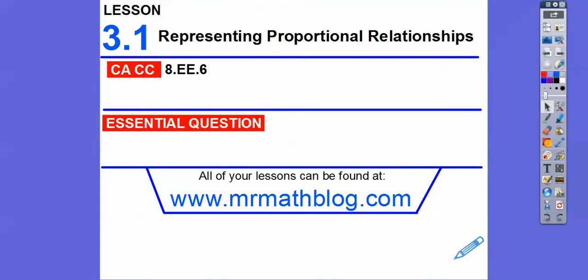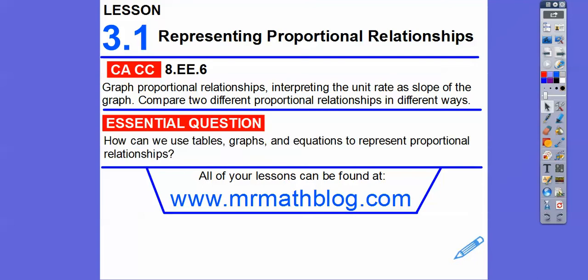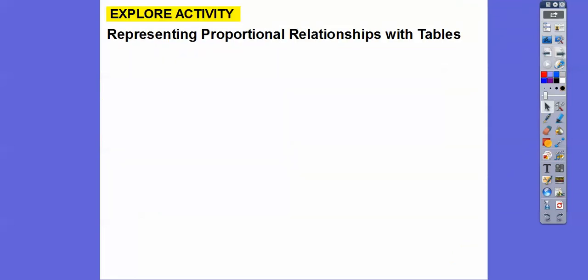Proportional relationships always graph a line, and it always goes through the origin. We're going to graph proportional relationships, interpret what the unit rate as slope of the graph is, and compare two different proportional relationships in different ways. Our question: how can we use tables, graphs, and equations to represent proportional relationships?